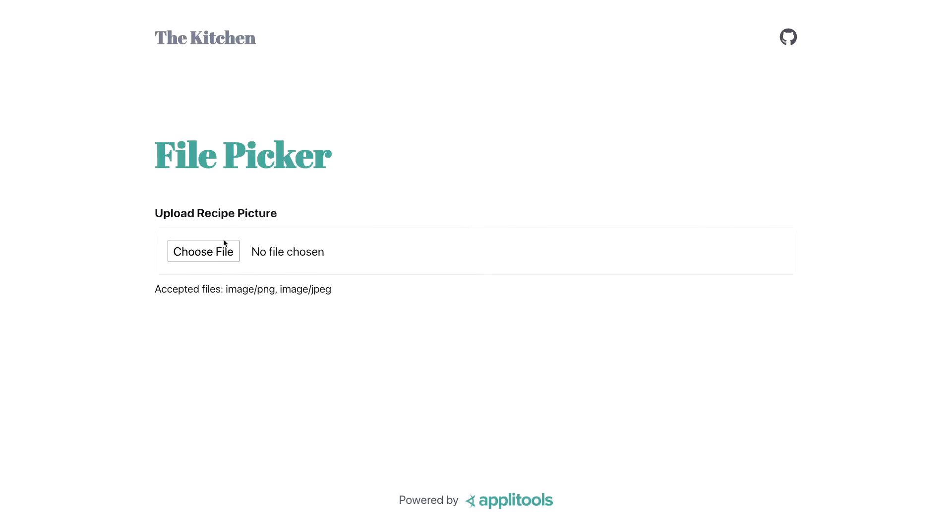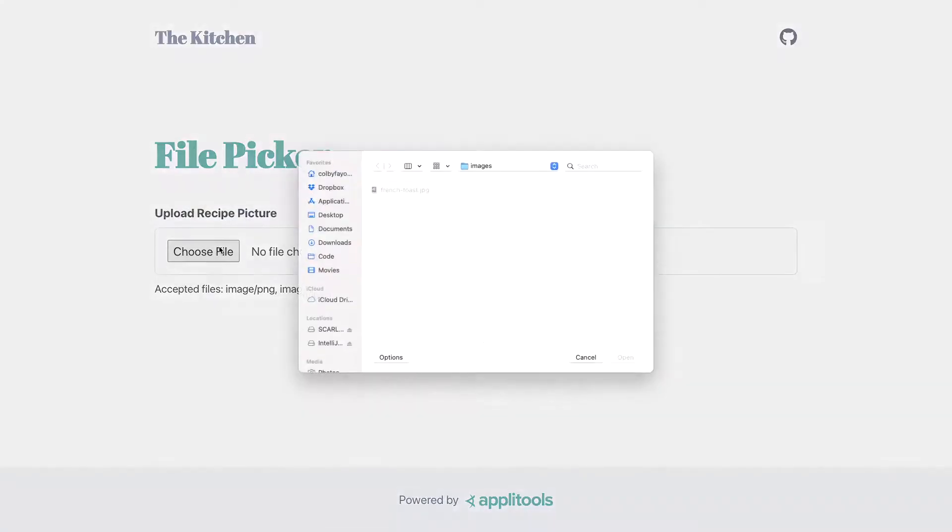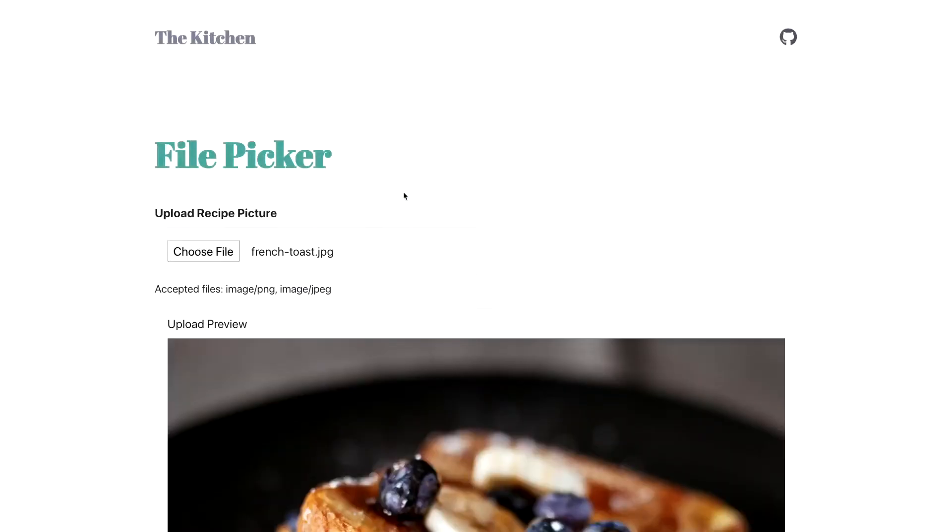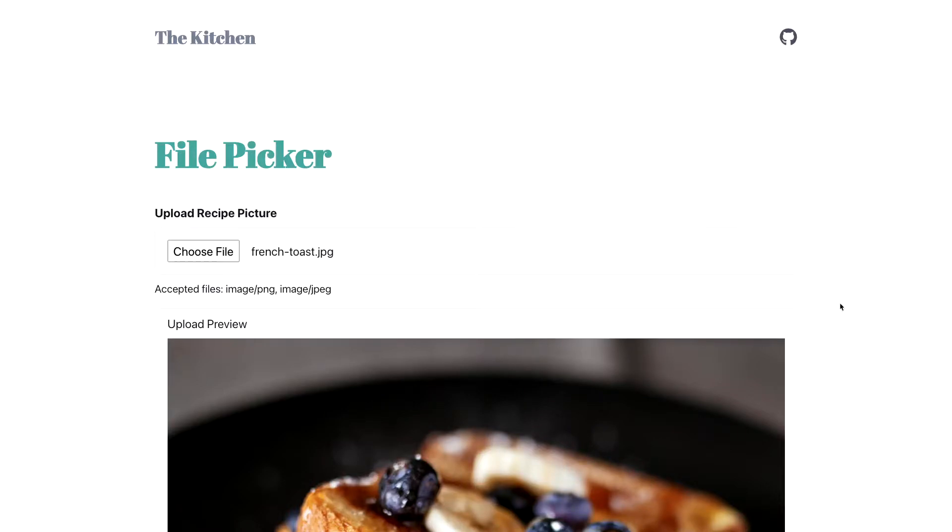For instance, if I'm using this file picker and I select my photo, I can know that programmatically this works by checking the upload preview and that the DOM is looking right, but I don't necessarily know that the image is loading okay. In order to actually get a picture as to what this looks like,